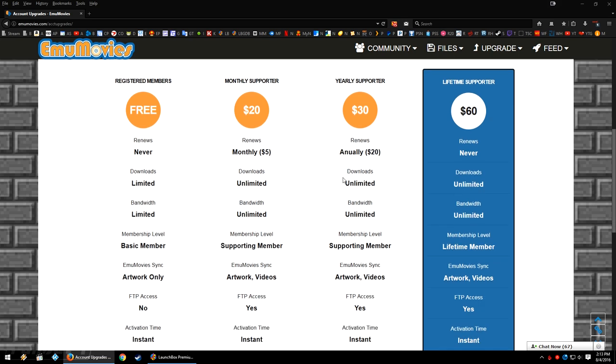Now I myself and Jason, we are lifetime supporters, and we know that there's quite a few of our members who are lifetime supporters. You don't need to purchase a lifetime to get access to everything.